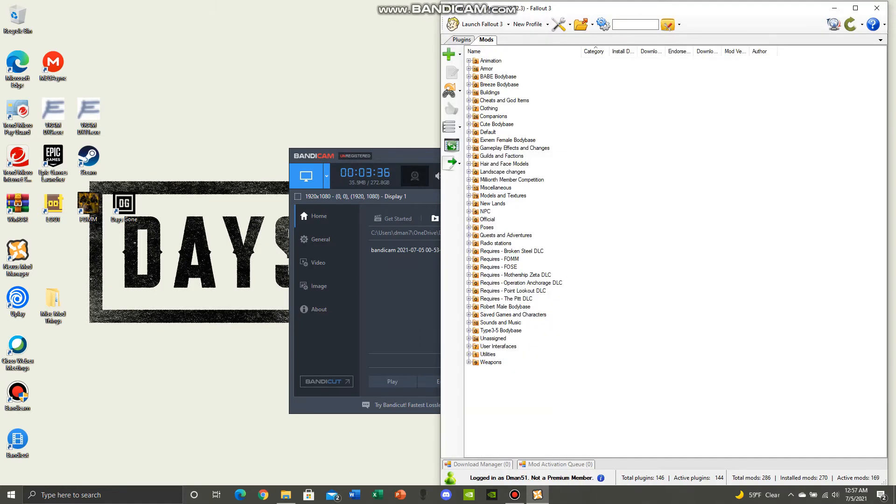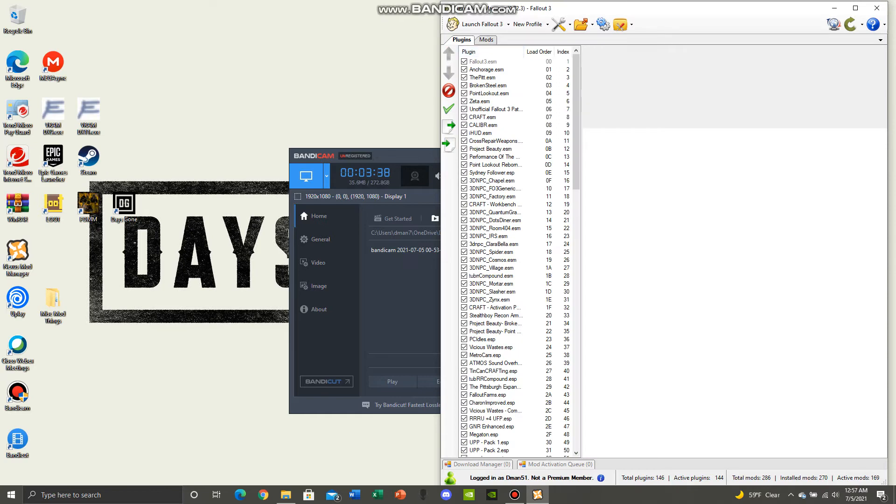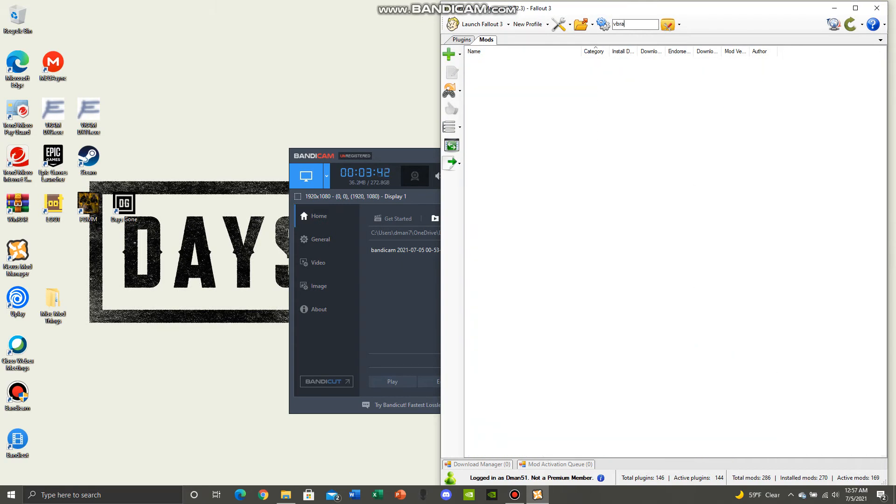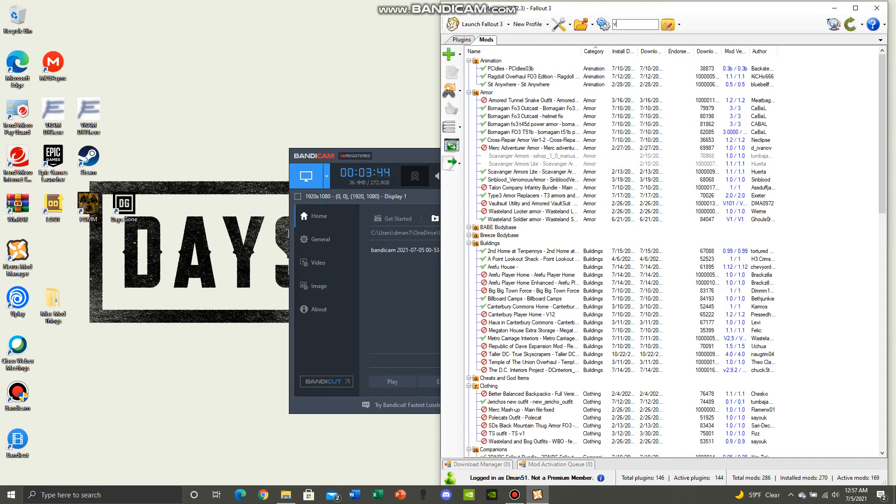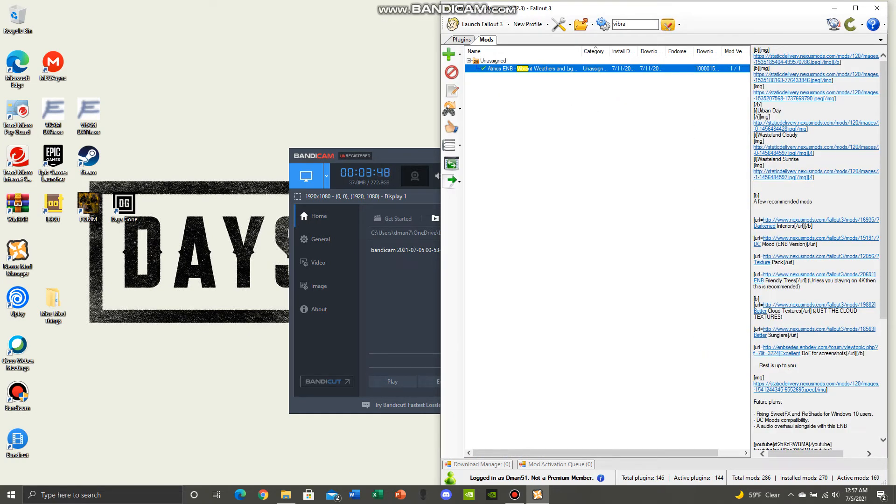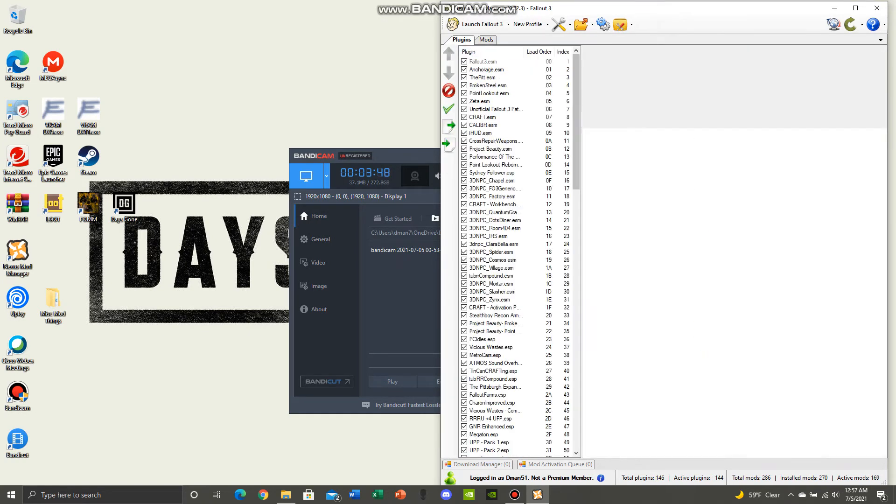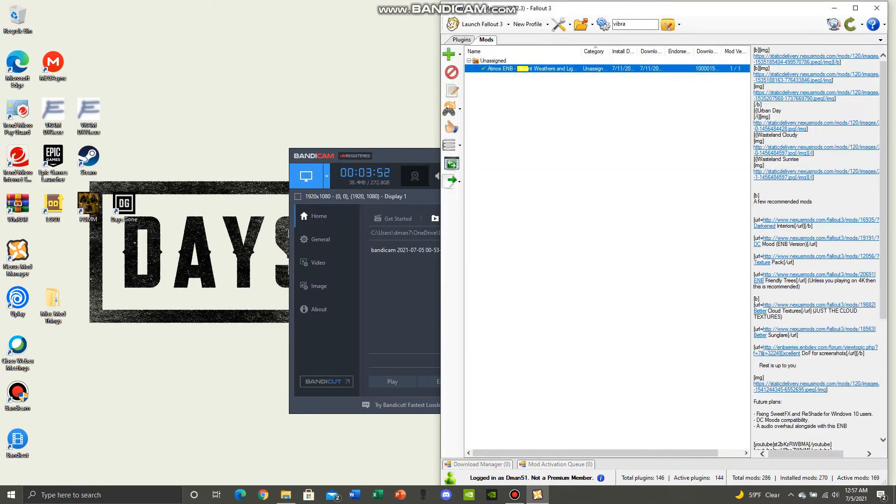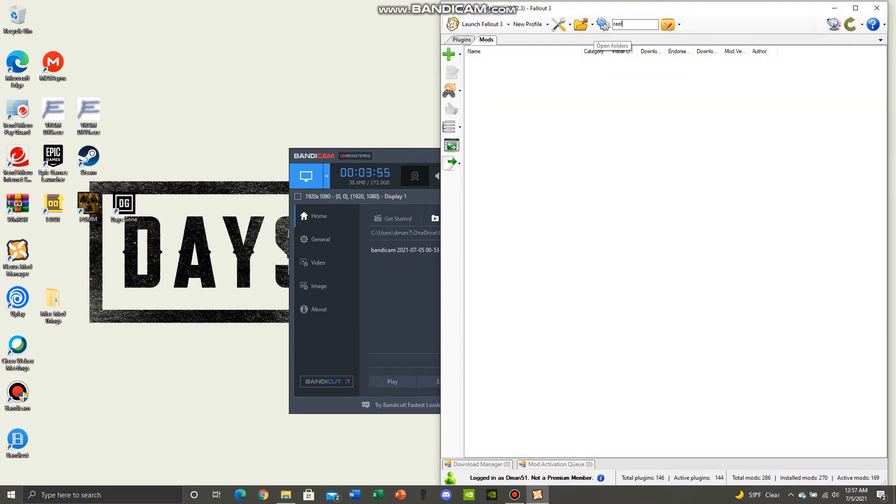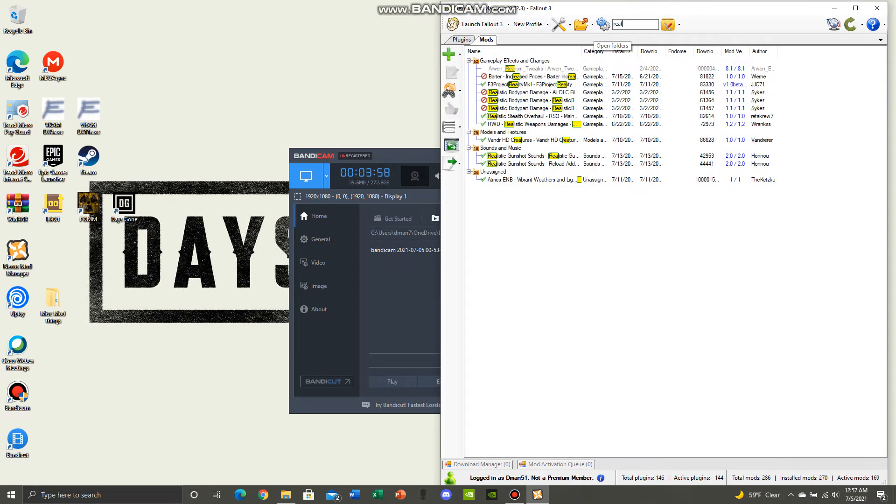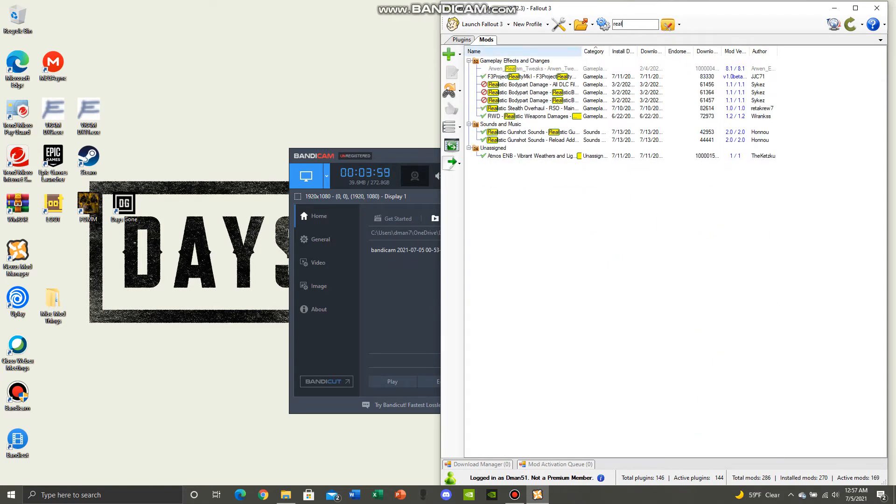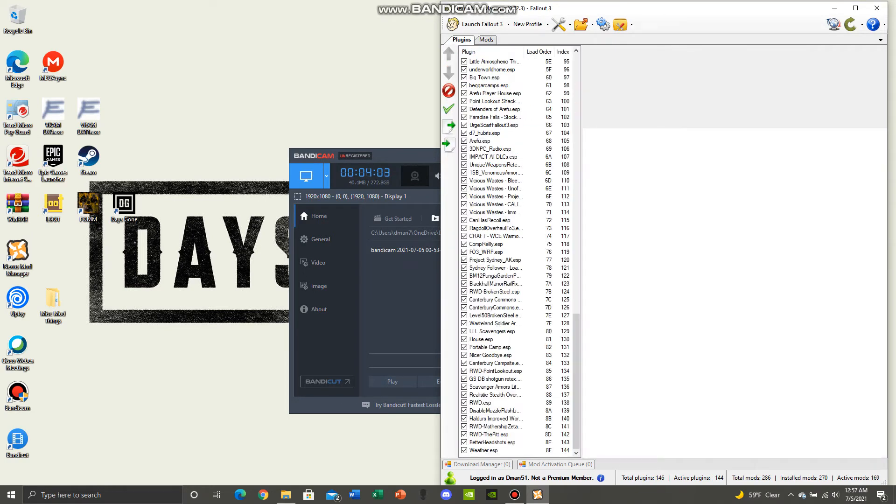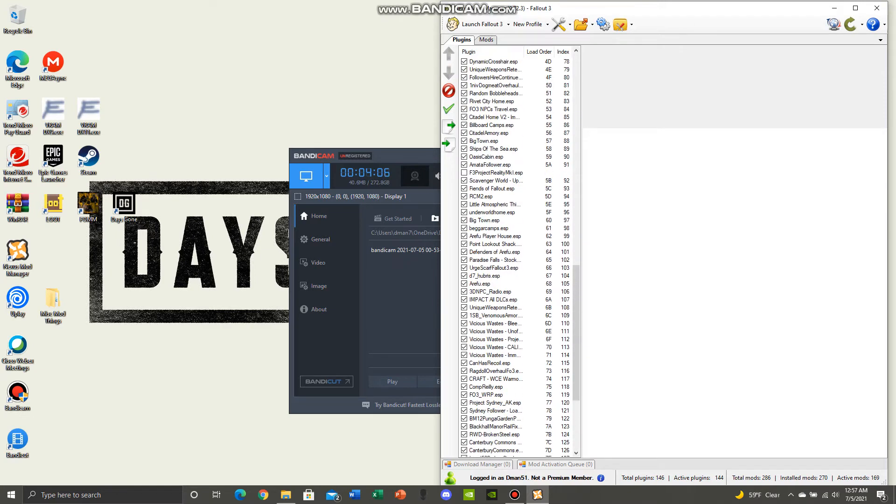And like I said before, the Vibrant Weathers mod, you download it, you leave it checked here to enable it, and you go all the way down and you leave it checked. But the difference between that and the other mod, Project Reality, this one you leave it checked here. And in the plugins section, you uncheck it to make sure the meshes and the textures work, just not the weathers from that mod.